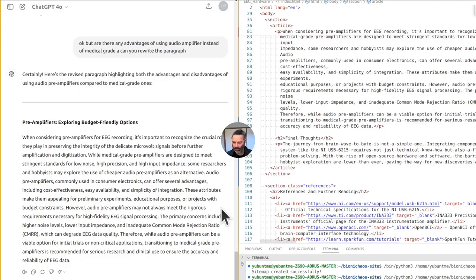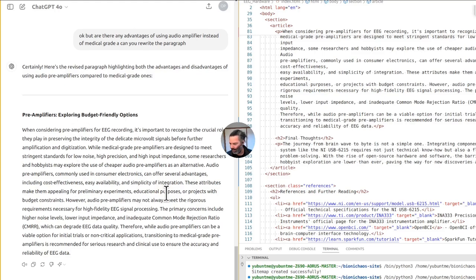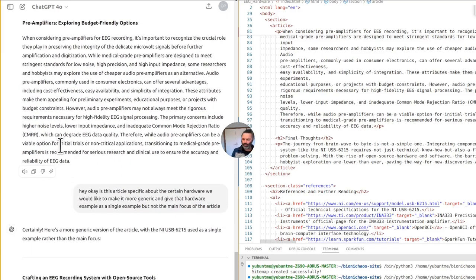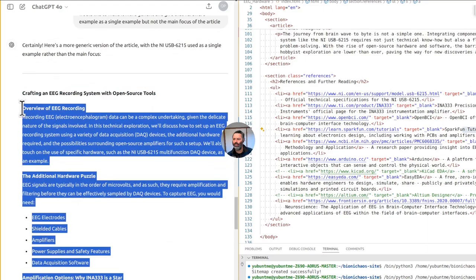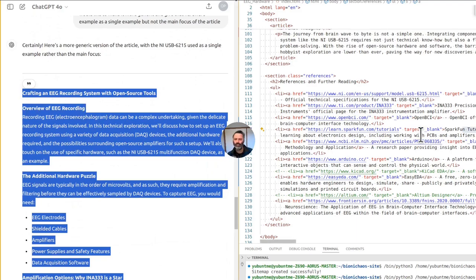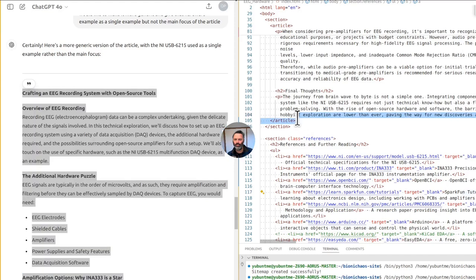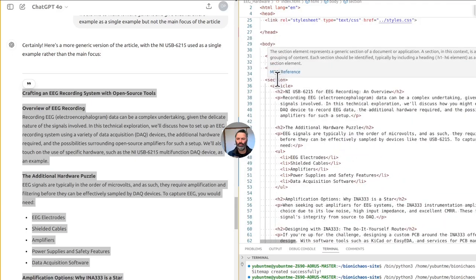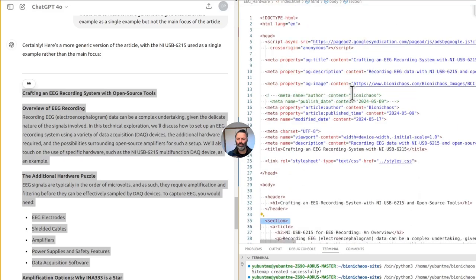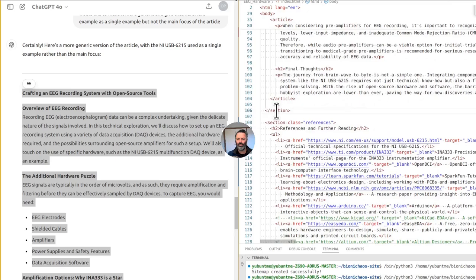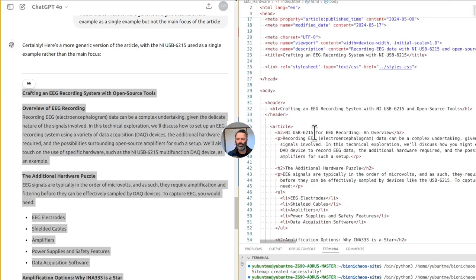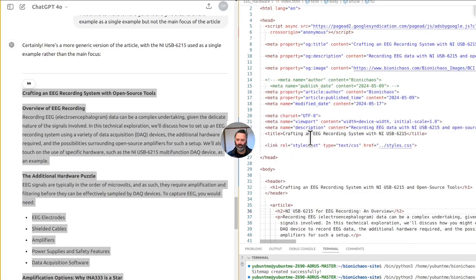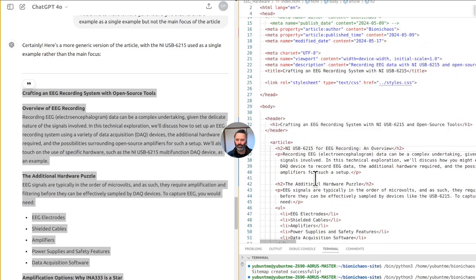Is this article too specific about certain hardware? We would like to make it more generic and give the hardware example as a single example rather than the main focus. GPT-4 is rewriting: Crafting an EEG Recording System with Open Source Tools. In this exploration we'll discuss how to set up an EEG recording system using a variety of DAQ devices, with the NIUSB 6215 mentioned as one example.